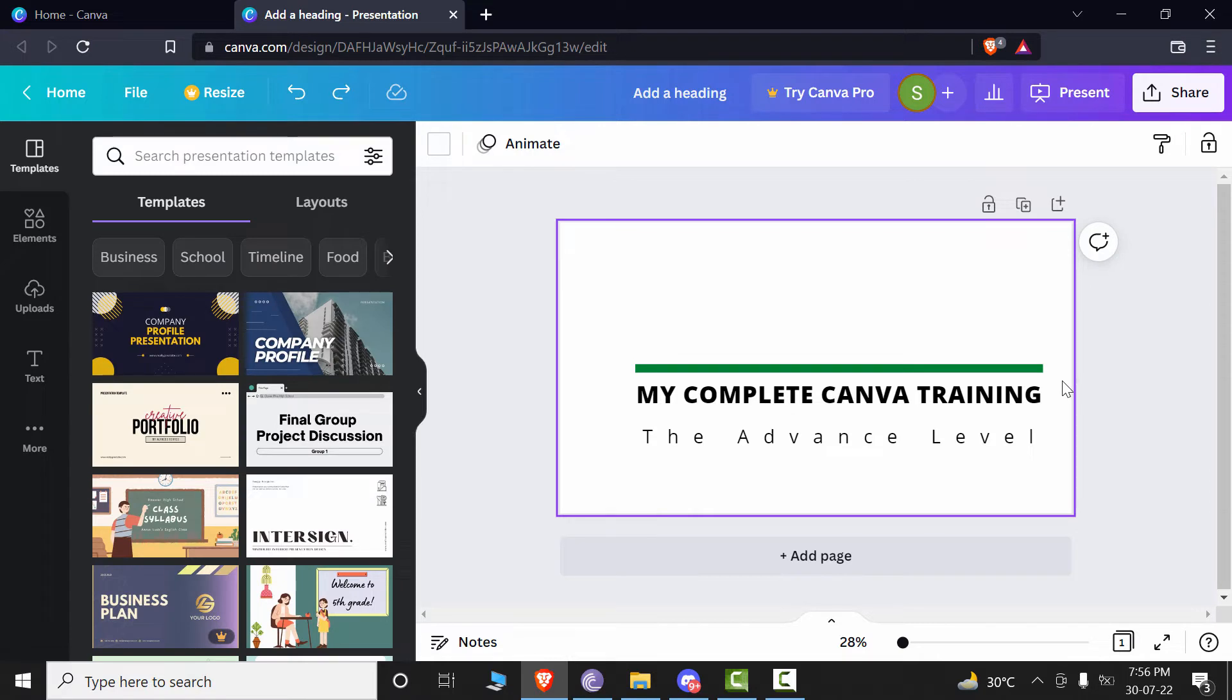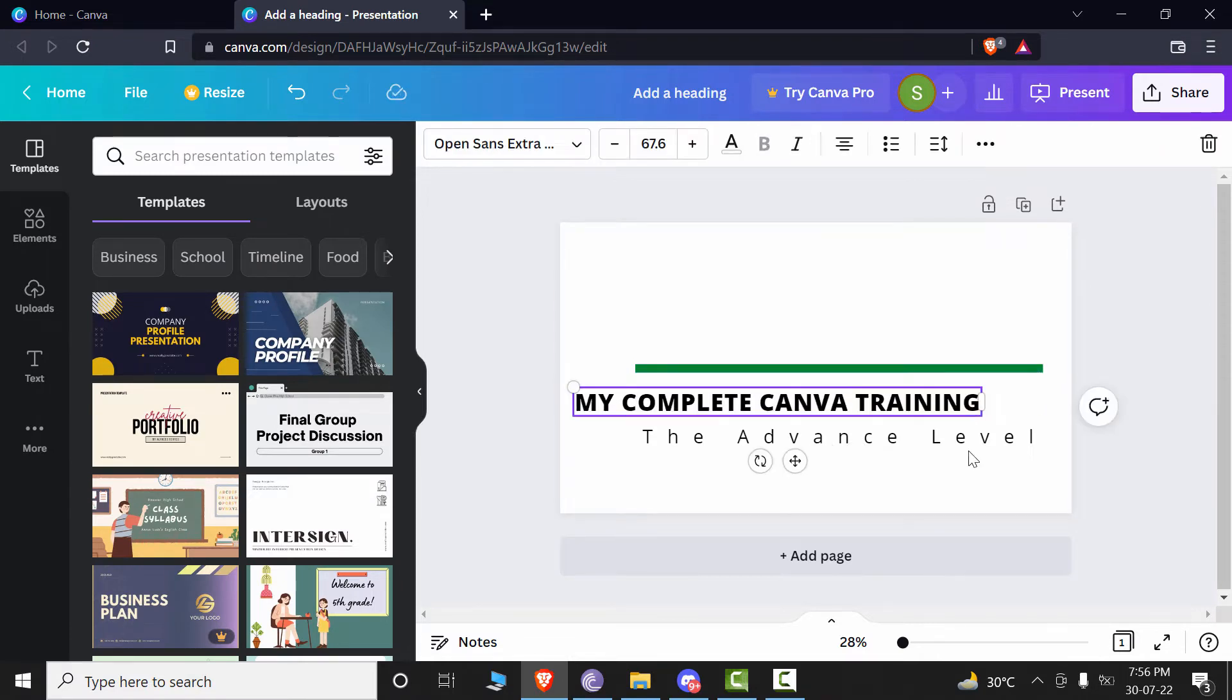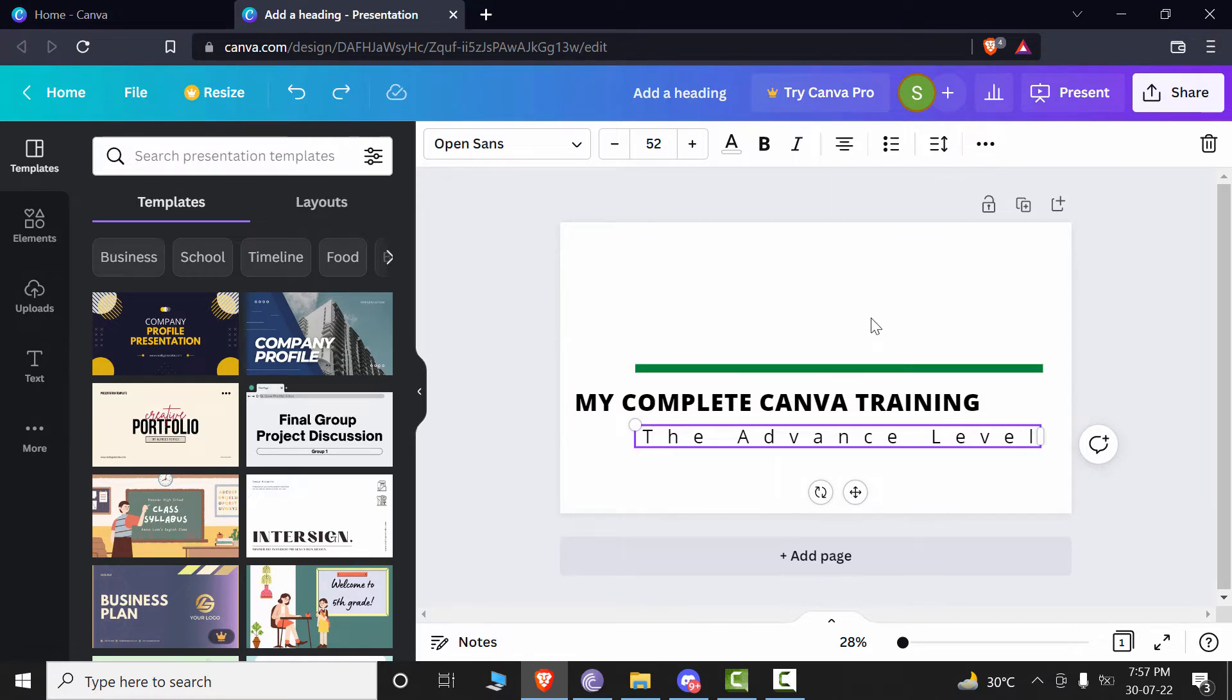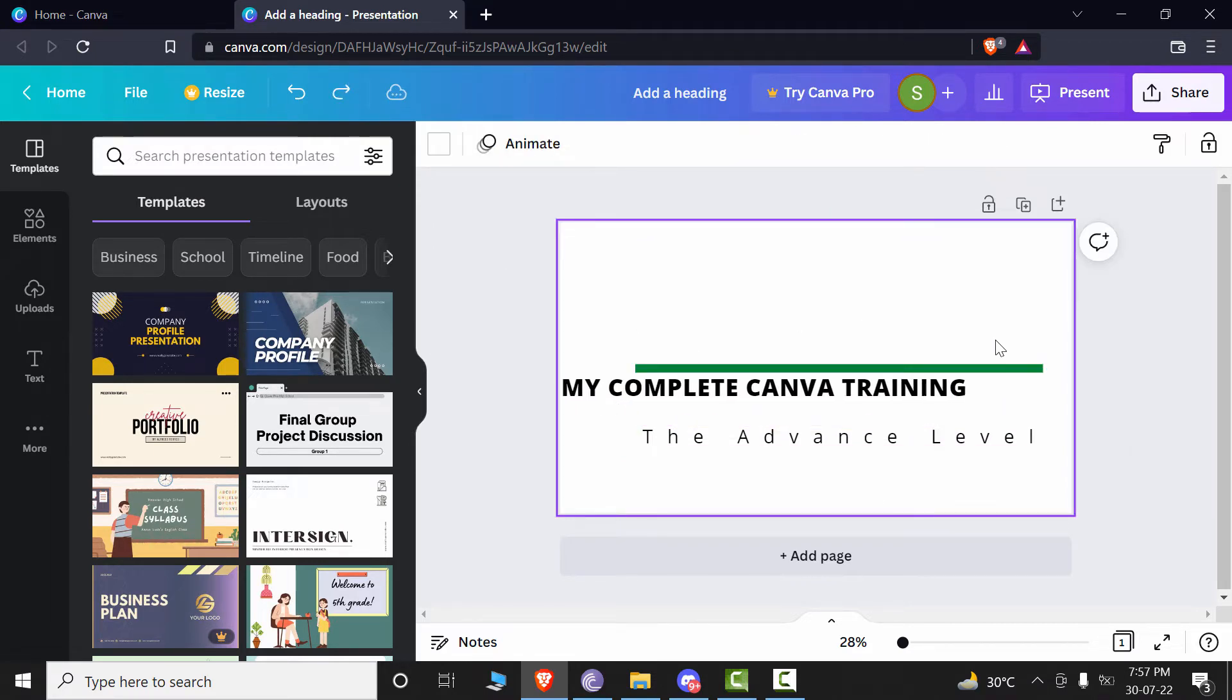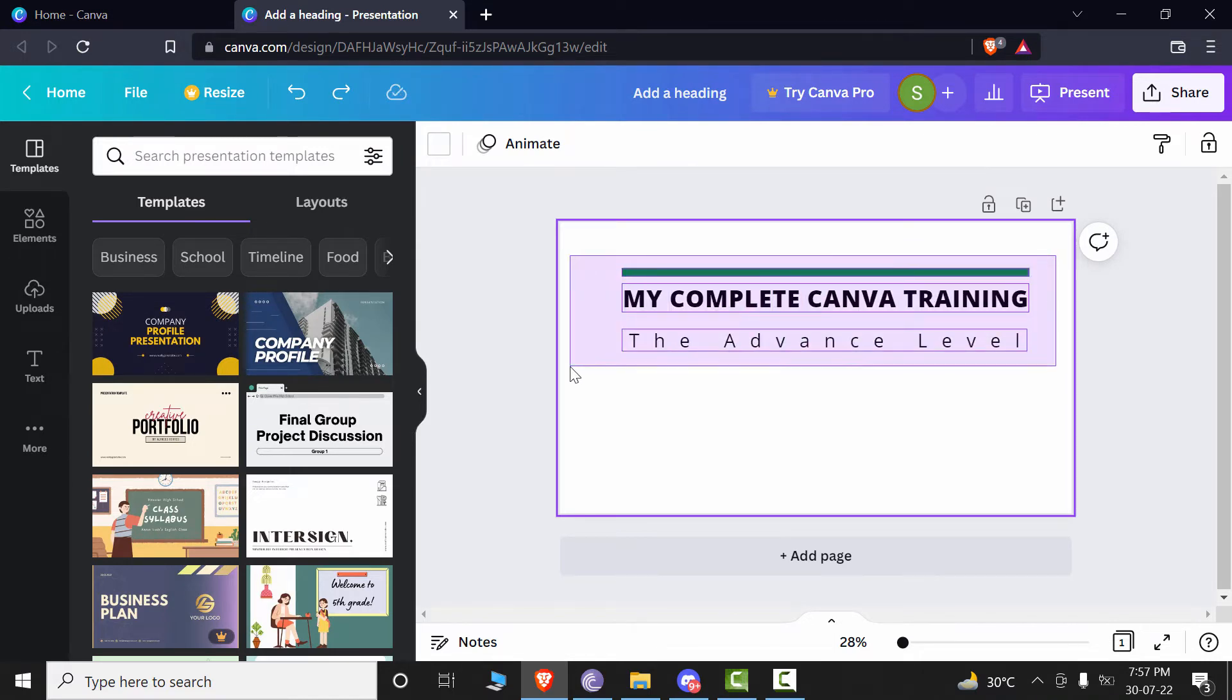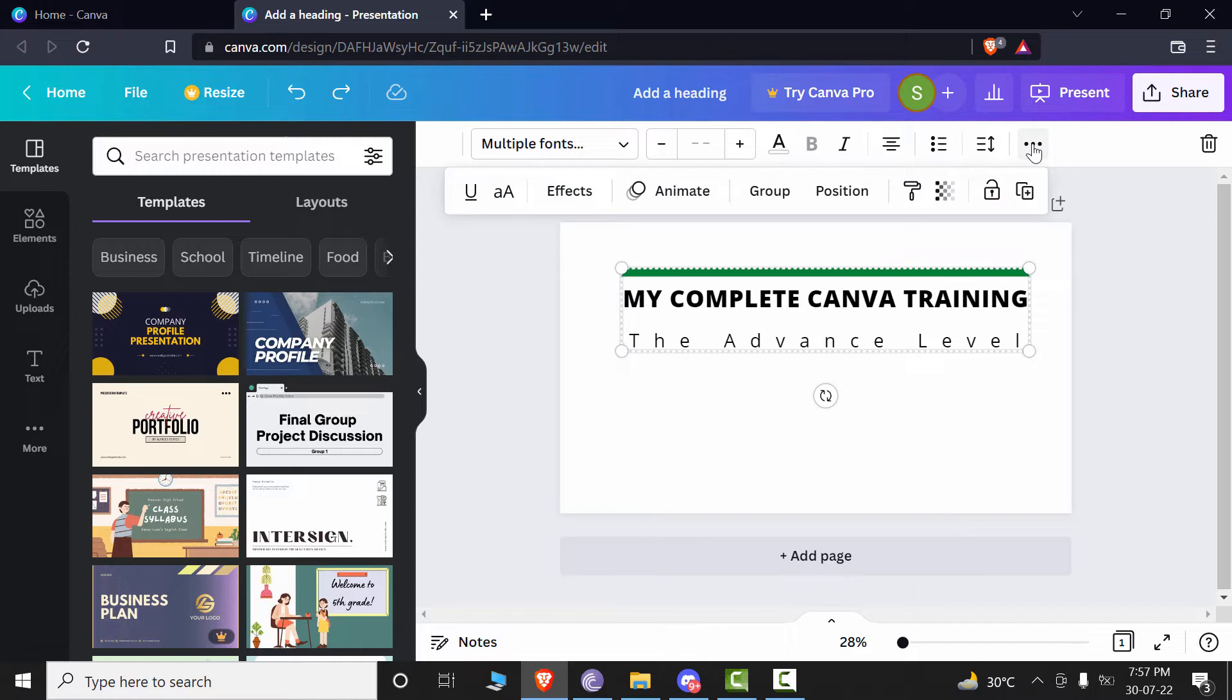Now if you don't want your text to move or disalign from what setting you have made, you can group all the text and the content in here. How you can do that? You will select all of these text and shapes like I just told you and then after the selection, you can go to more options and you can click on group.